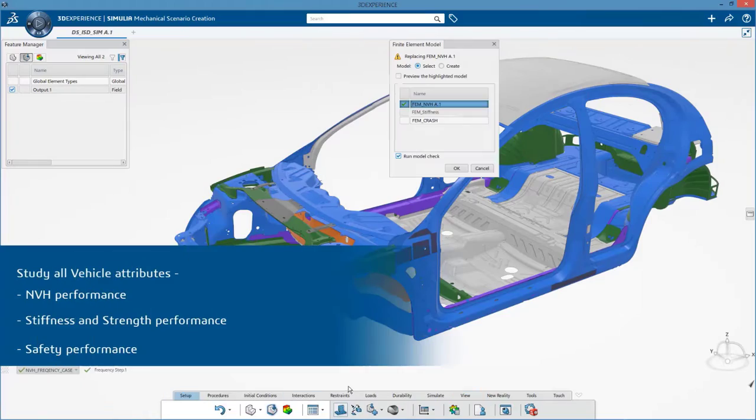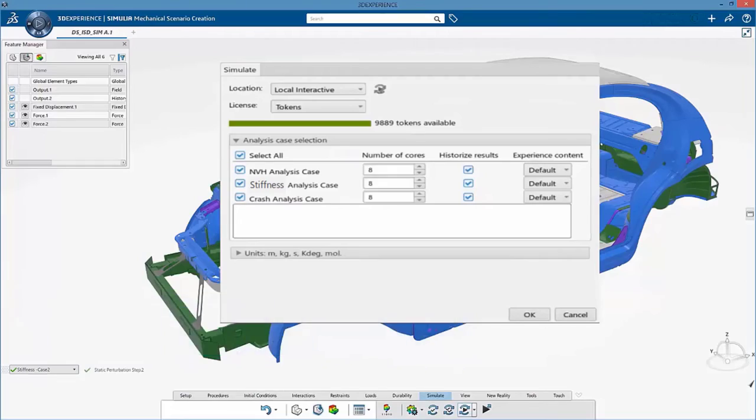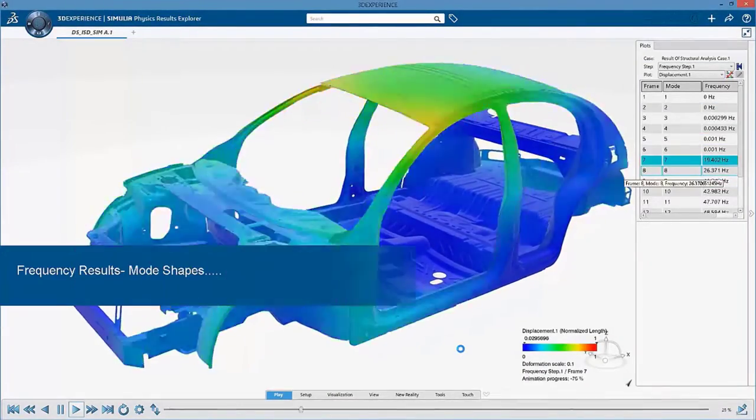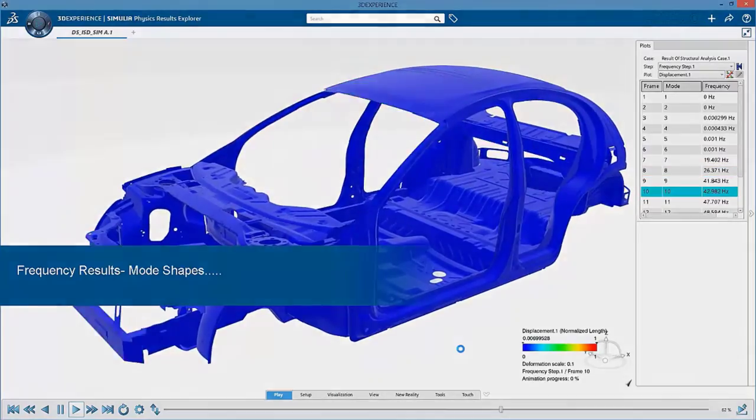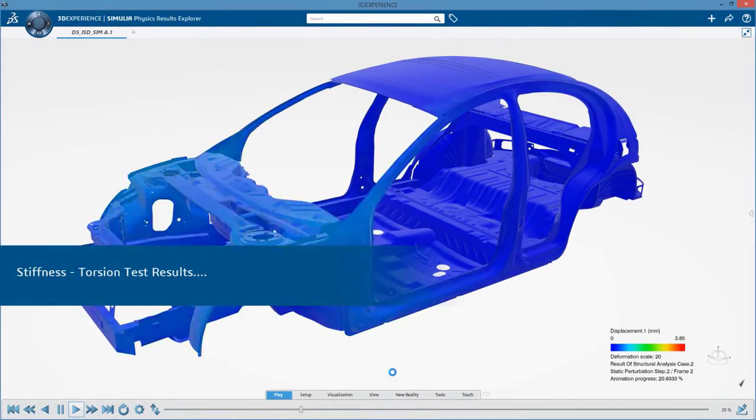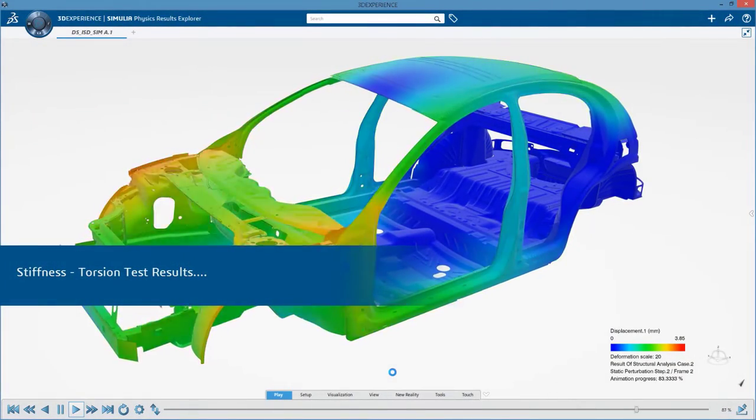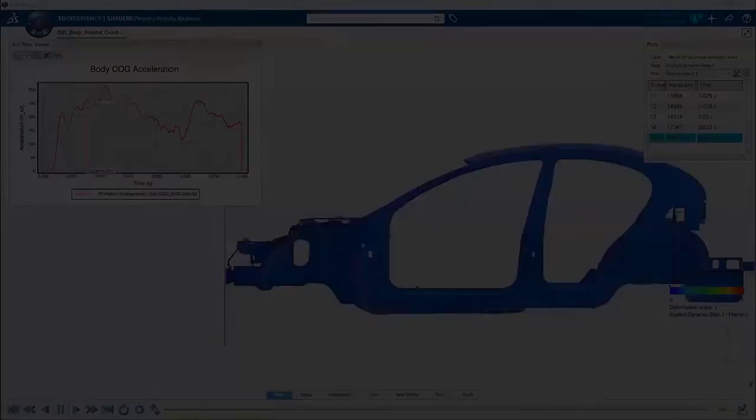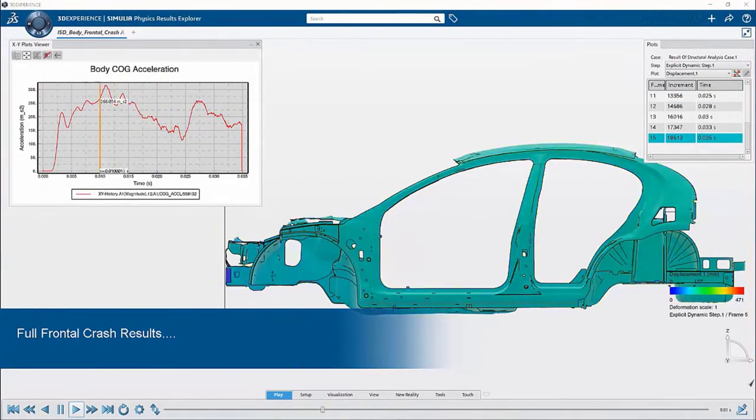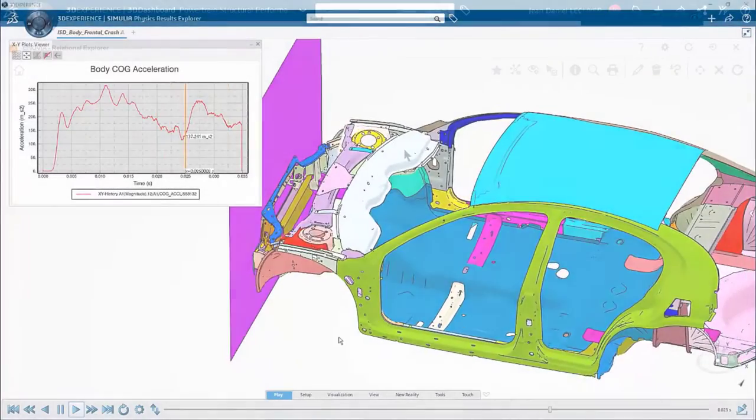The direct business benefits of using Simulia's structural mechanics engineer role are minimizing product weight, thus maximizing efficiency and reducing operating costs, reducing expensive and challenging physical tests through proven predictive virtual tests, and increasing certification confidence in early and detailed design phases.